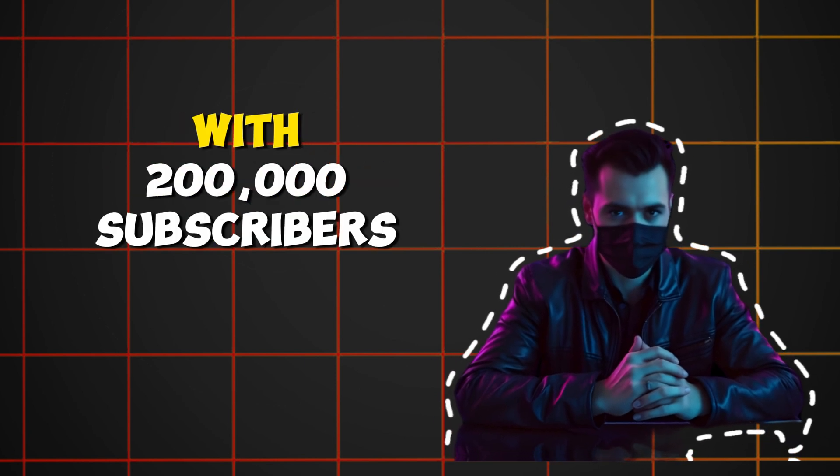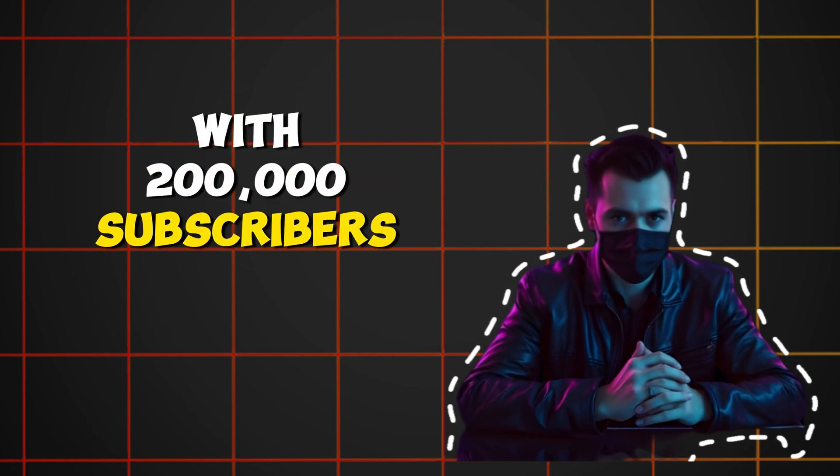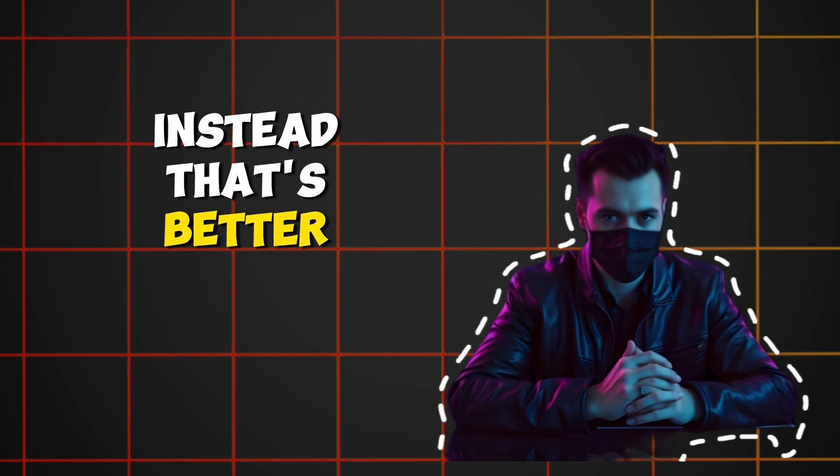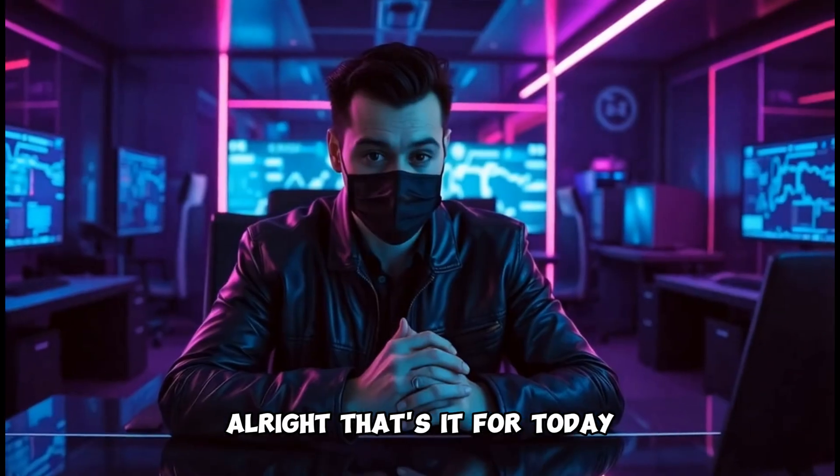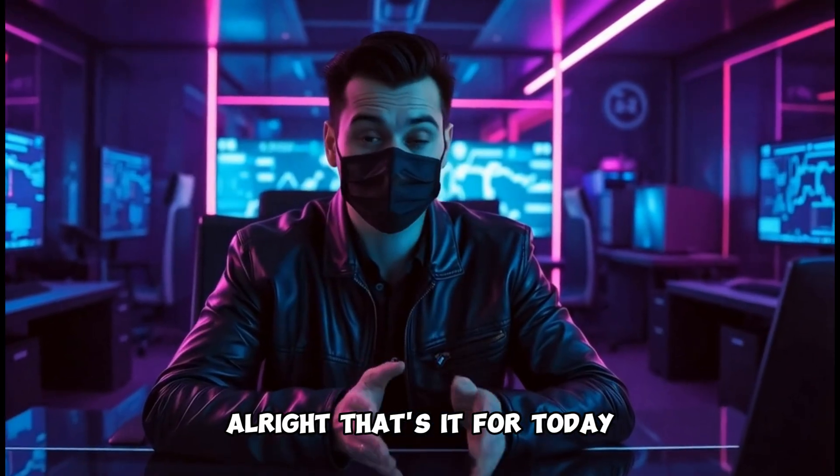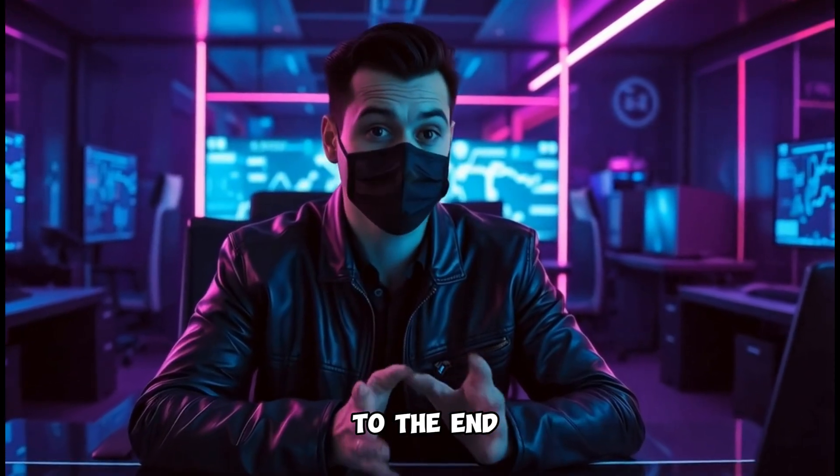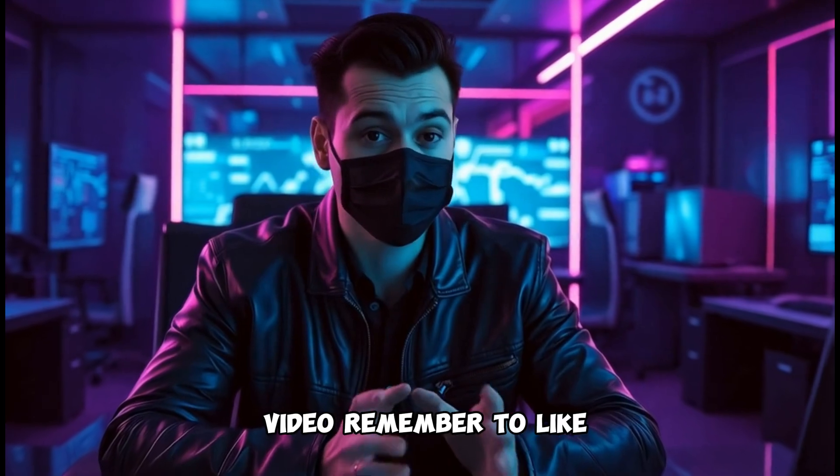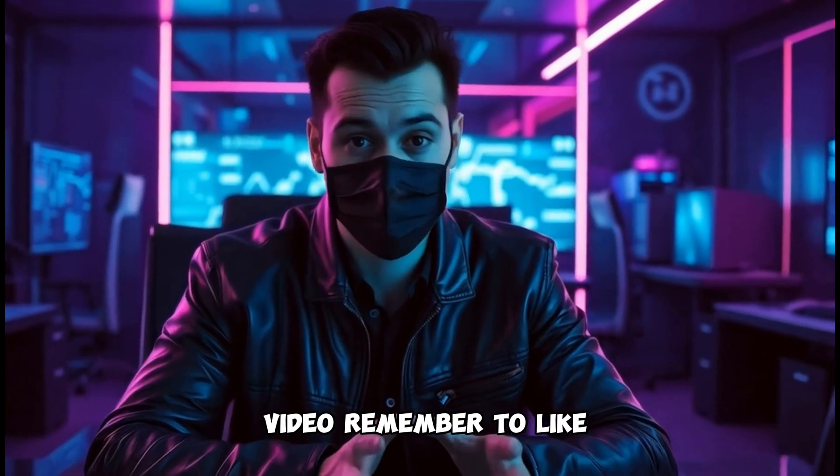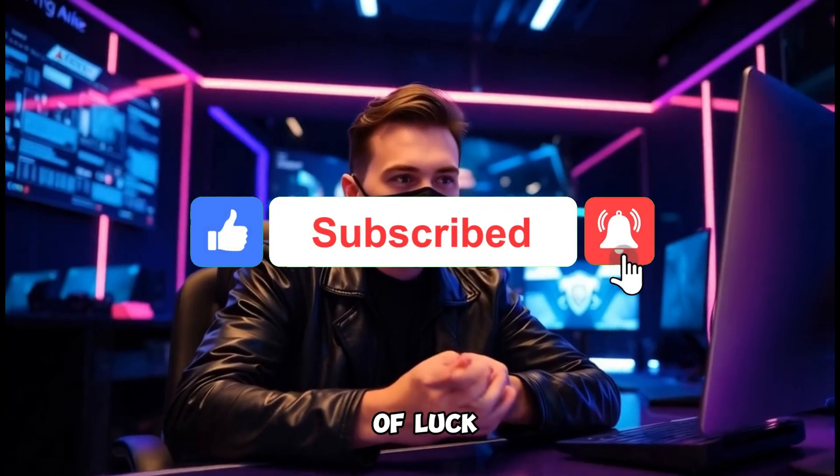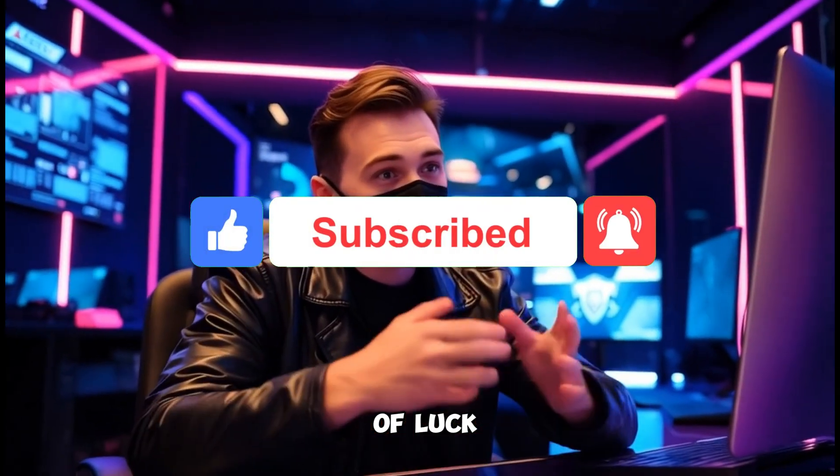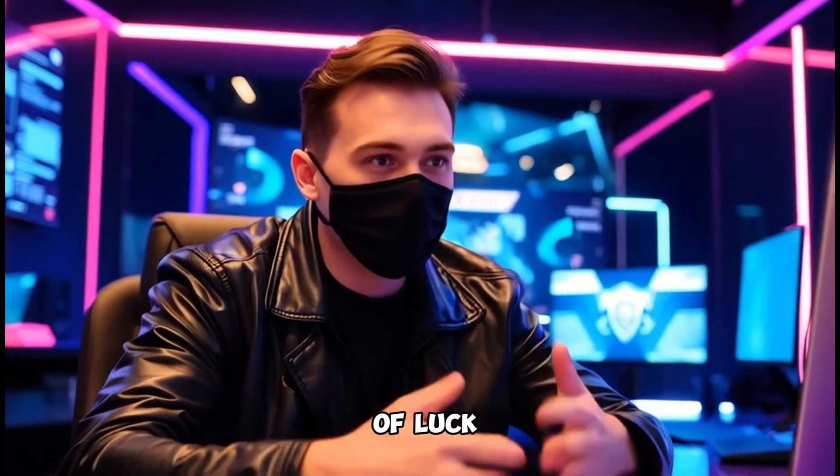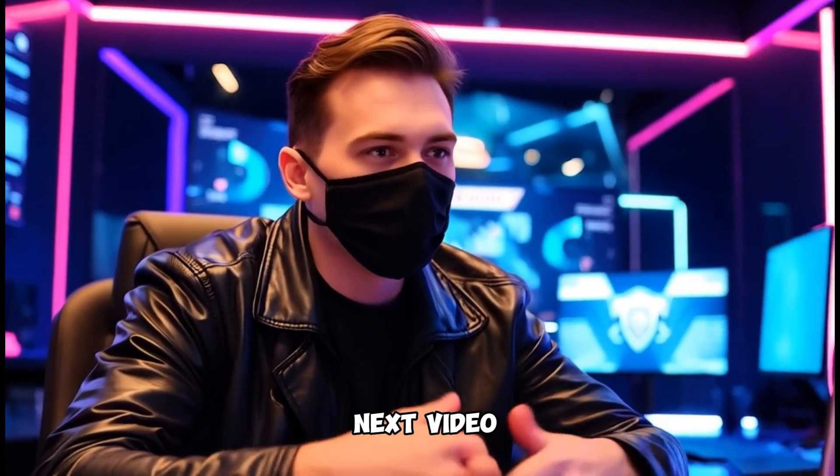And hey, if you're wondering why should I listen to someone with only 5,000 subscribers, well, how about taking advice from someone with 200,000 subscribers instead? That's better, right? All right, that's it for today. Thanks for sticking around to the end. If you liked the video, remember to like, subscribe, and share. Wishing you all the best of luck. See you in the next video.